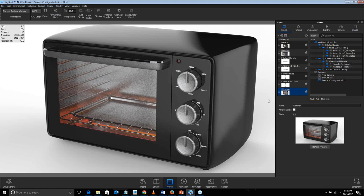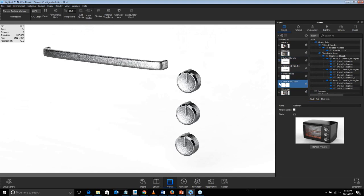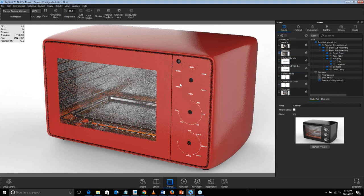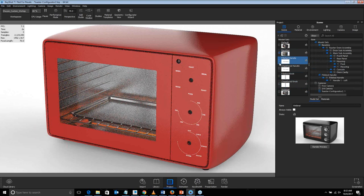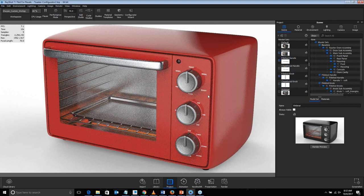You can also show multiple model sets together. Some of these model sets just have knobs, and some just have handles — you can't have a floating handle. There's also a toaster without any knobs or handles. By selecting multiple model sets together, you can now show a particular version of the knobs with the handles and the toaster body as well. That's how model sets play with each other — you can combine all of them together to show different variations of the same geometry.